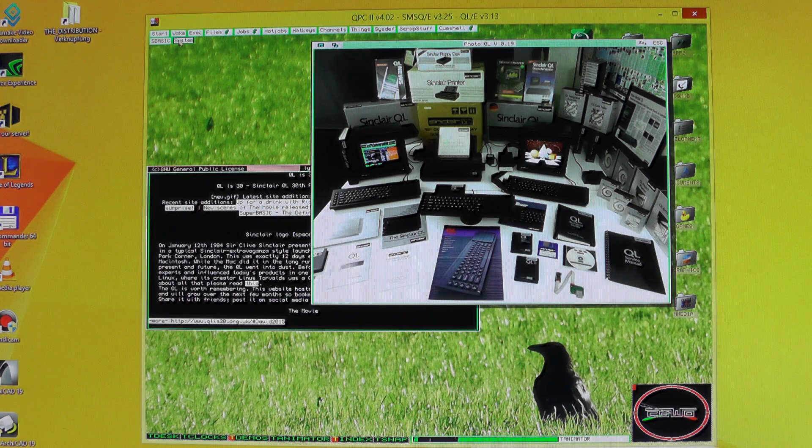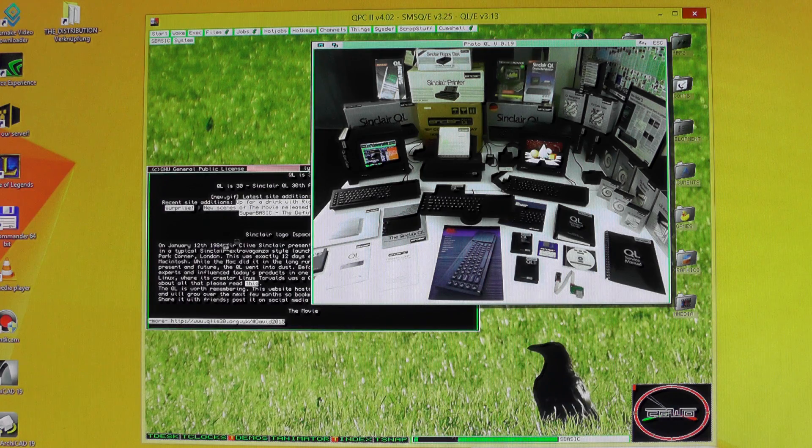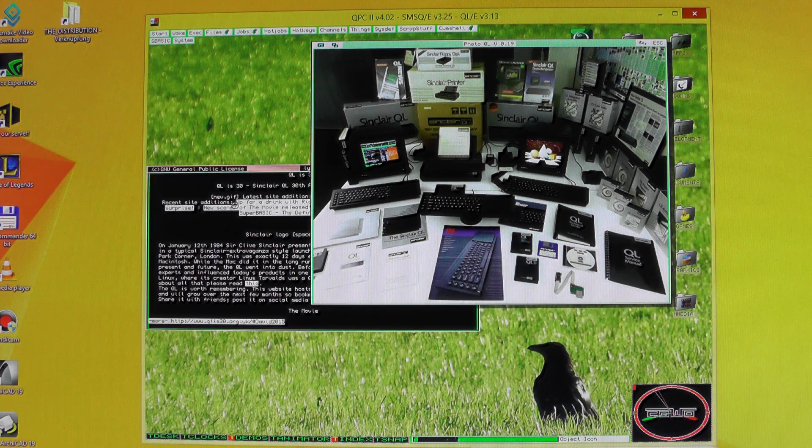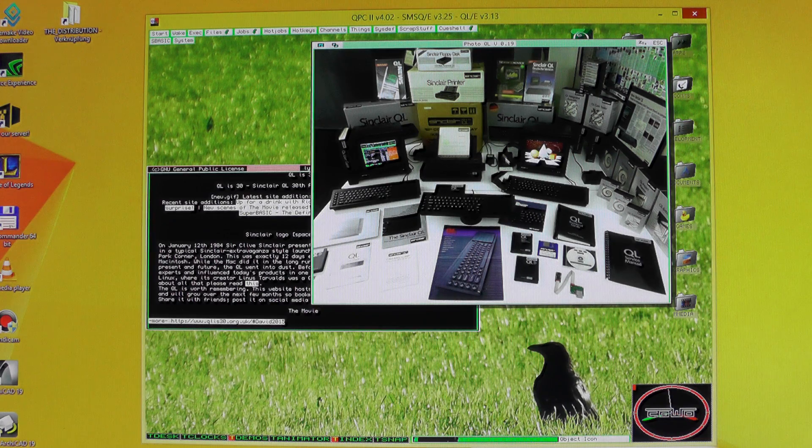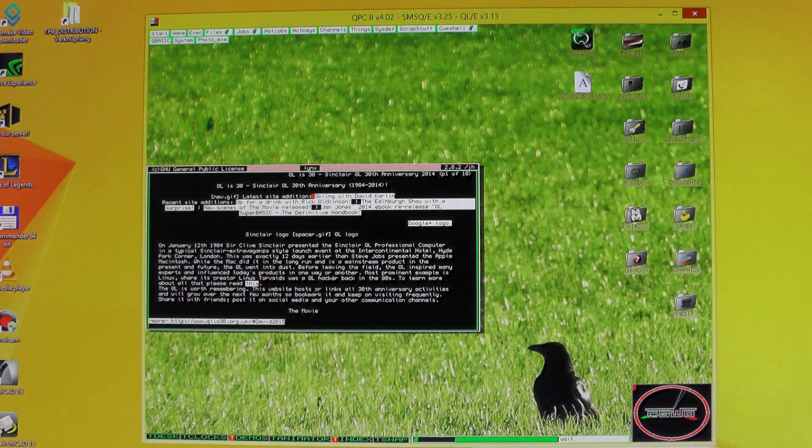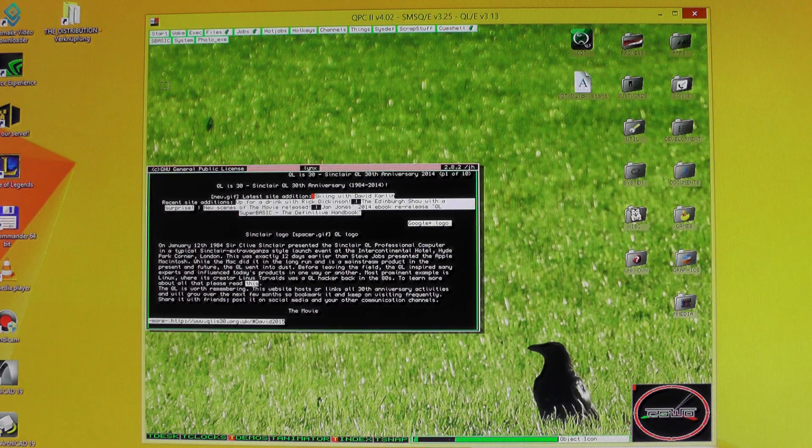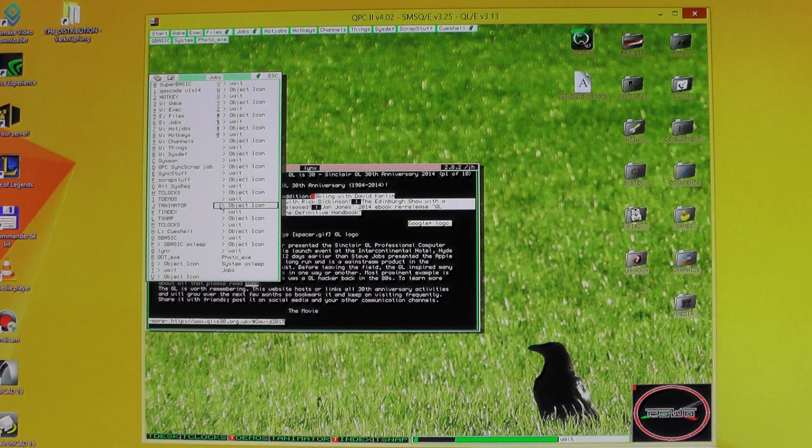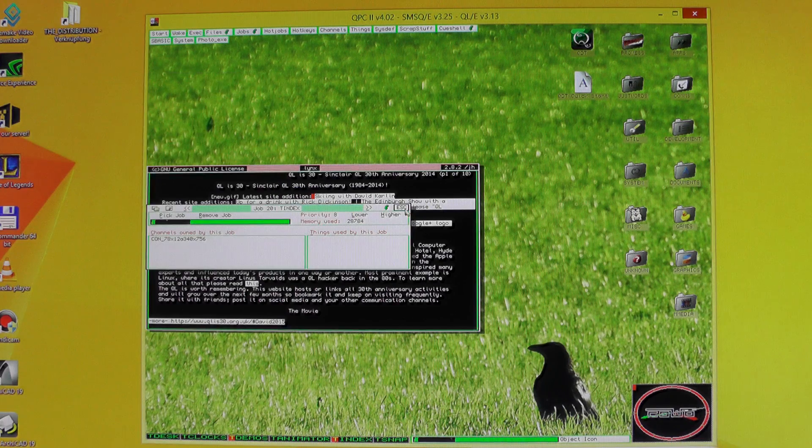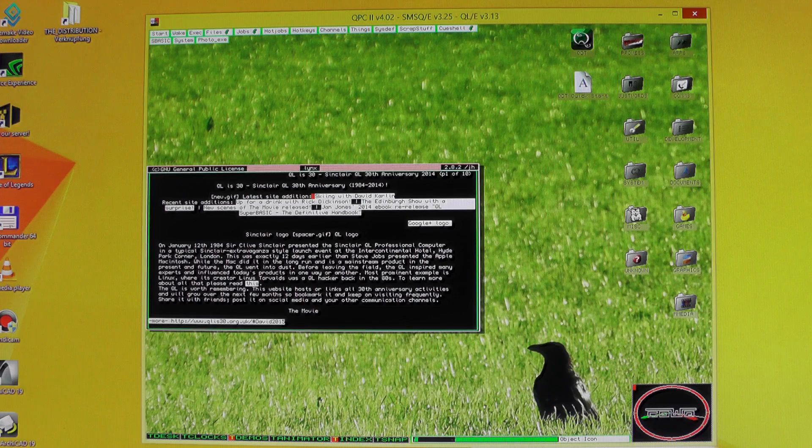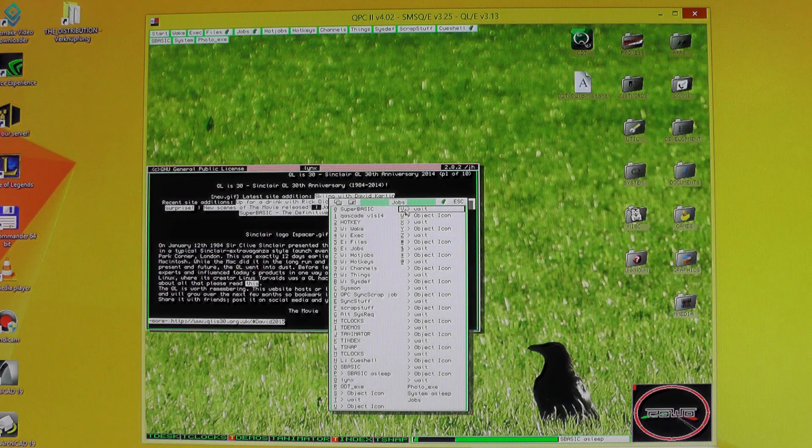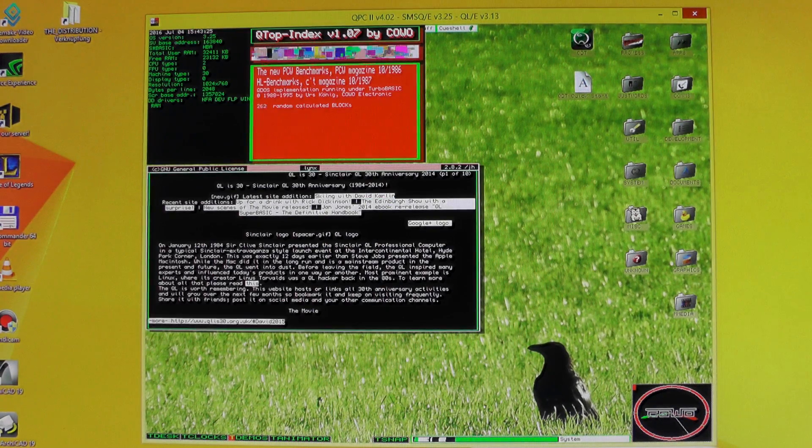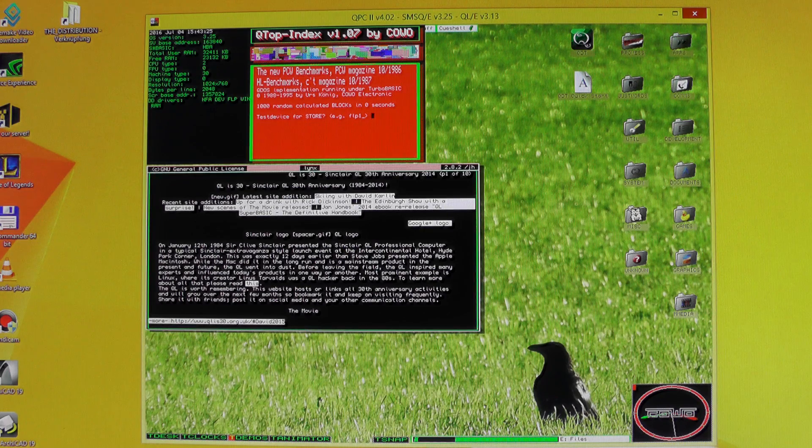We now see that QLE properly booted, including the internet connection to the QLis30.org website, and also showing this nice little graphics. I want to show you how fast the machine is, and I'm picking up Qtop index, the benchmark suite. Need to do it again. Here we have it.